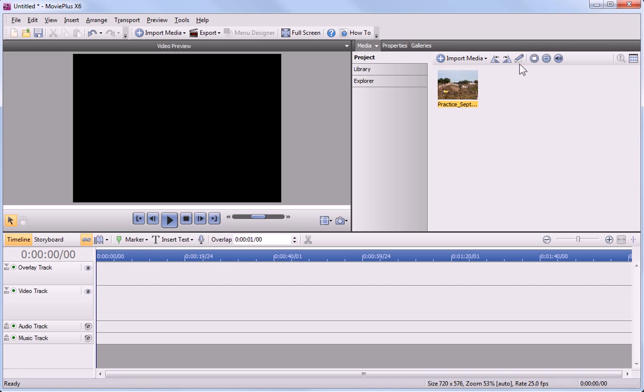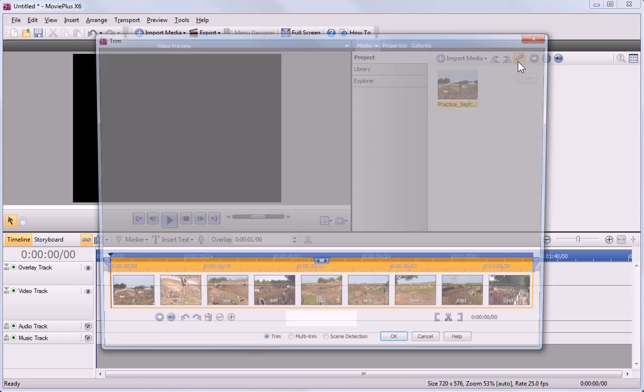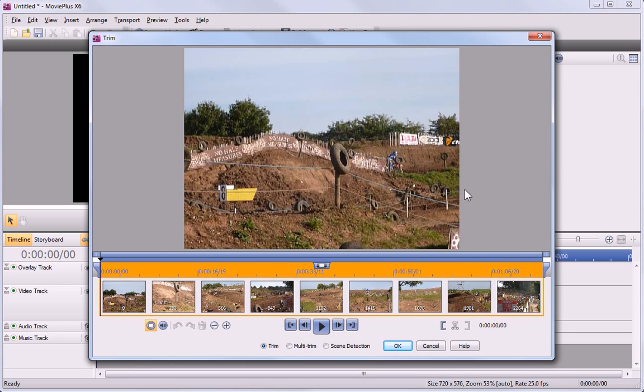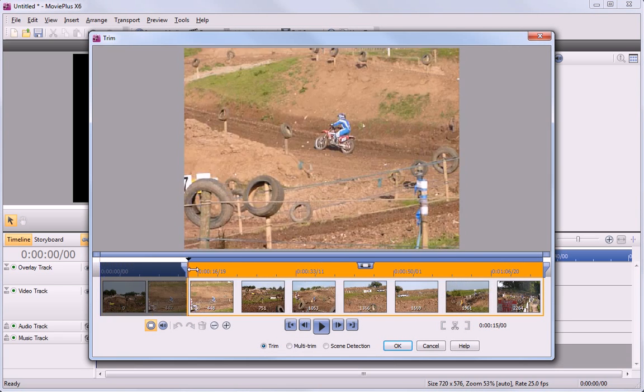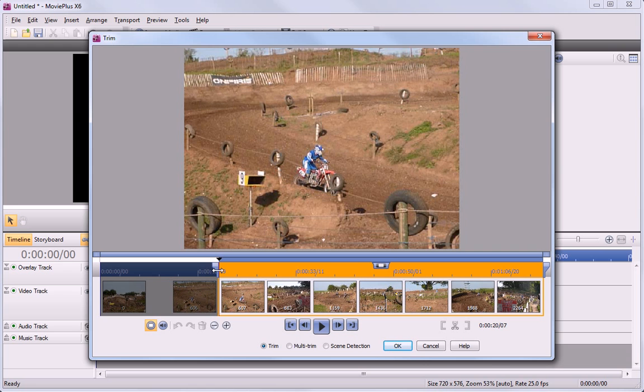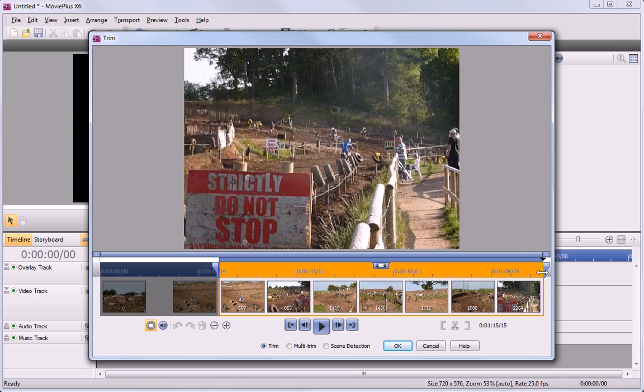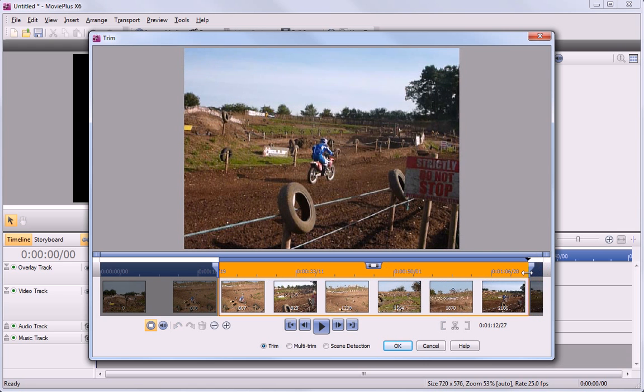First, I'll select the clip and click Trim to open the trim dialog. To adjust the in and out points, I can simply drag on the trim handles.